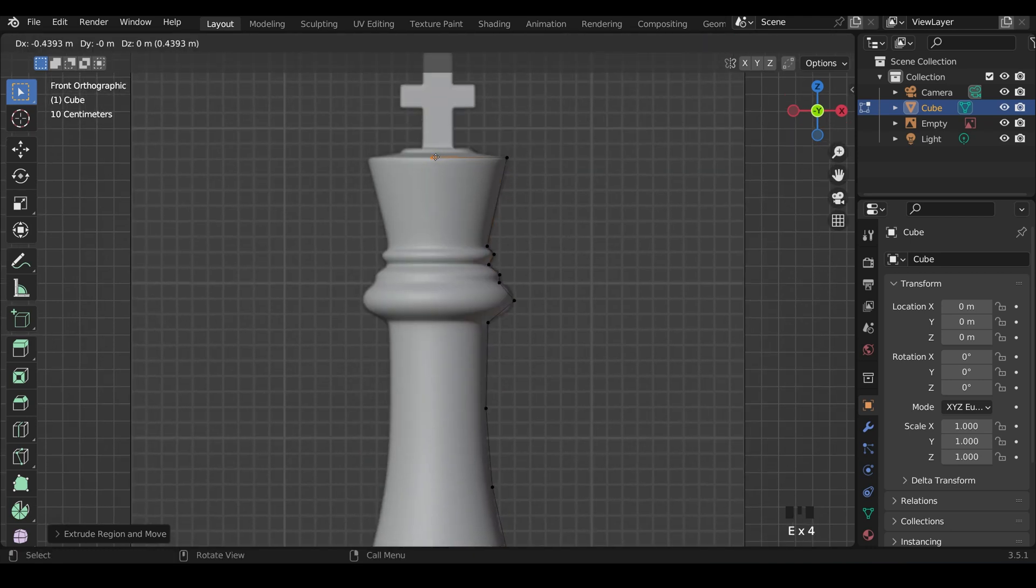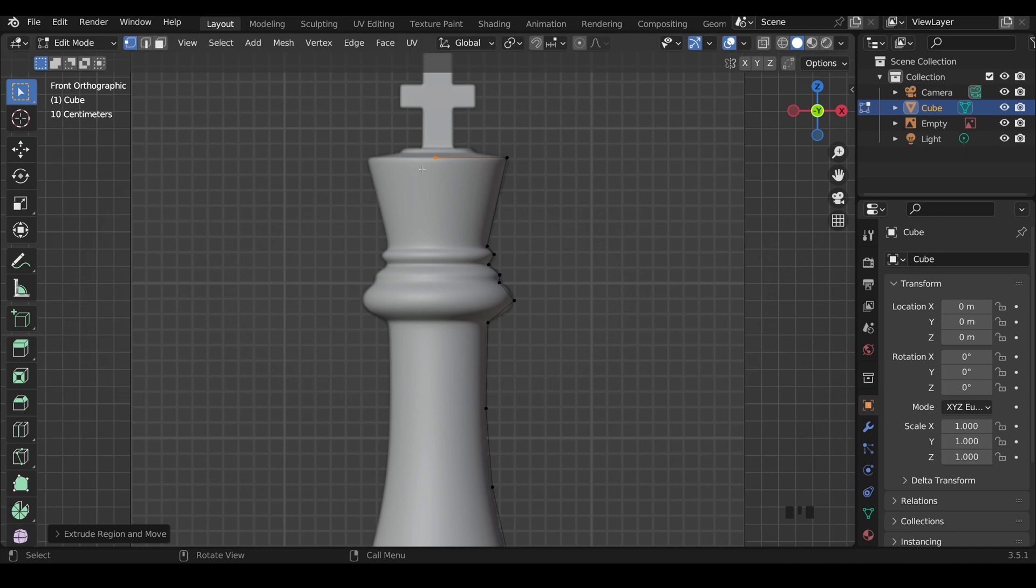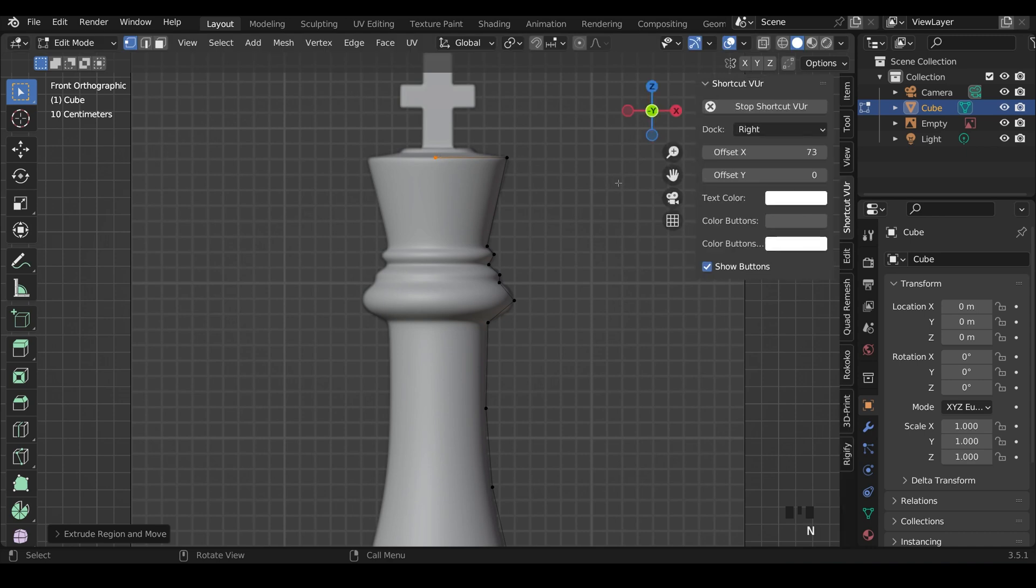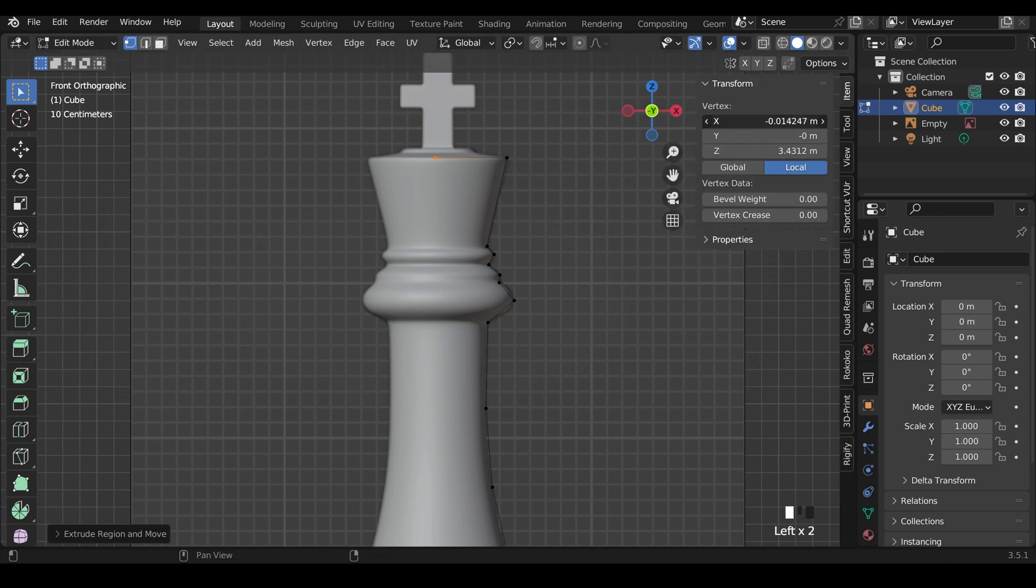When we get to the end here, we come back to the middle and roughly align it. And then I can press N on my keyboard, go to Item, and type in 0 to make sure it's in the middle.